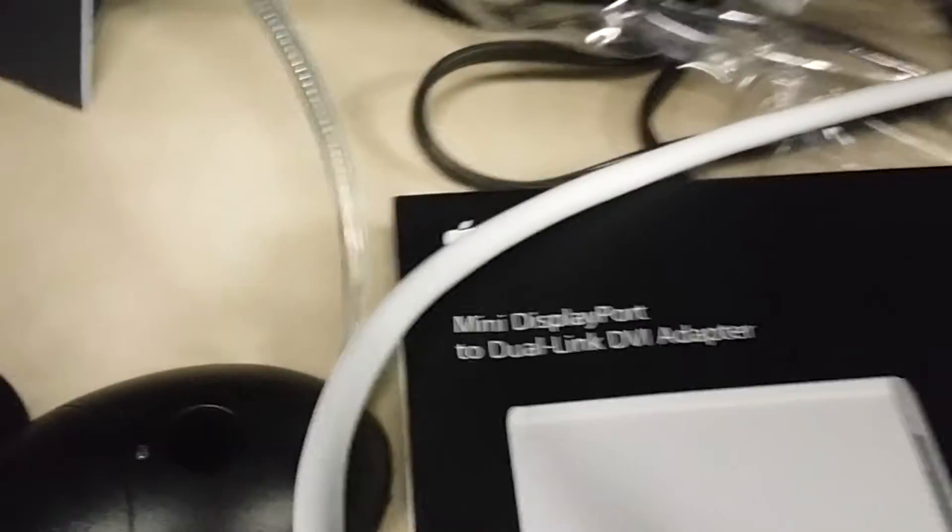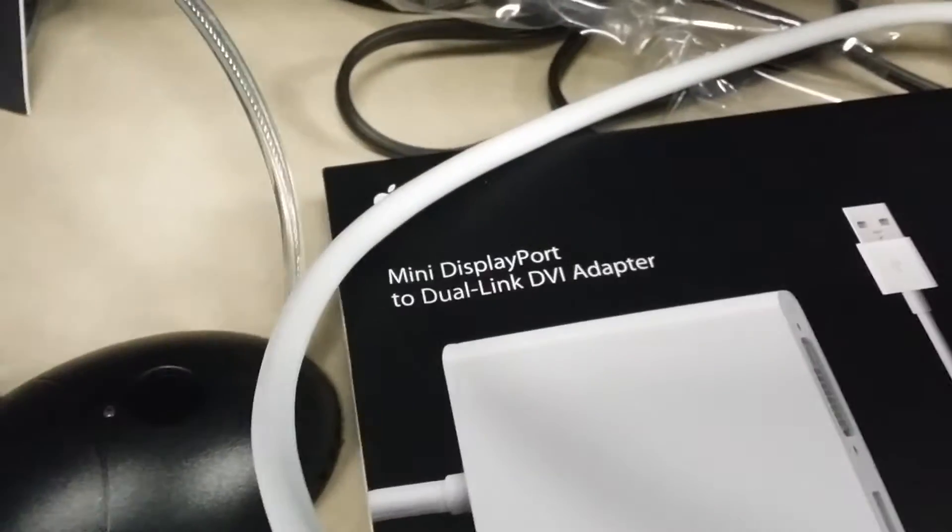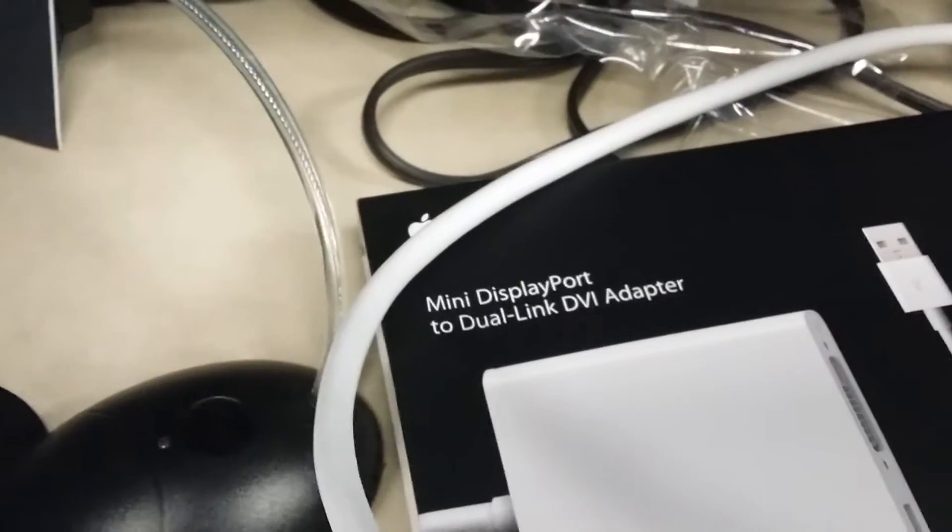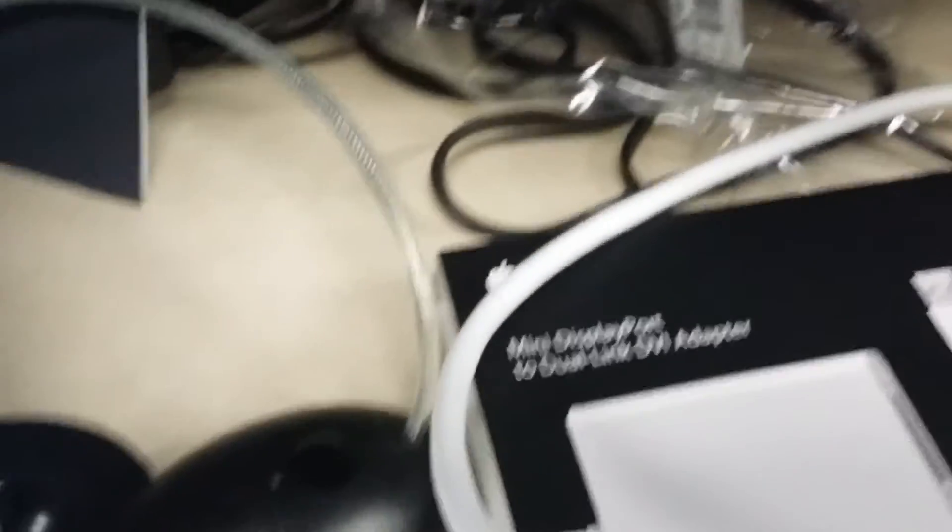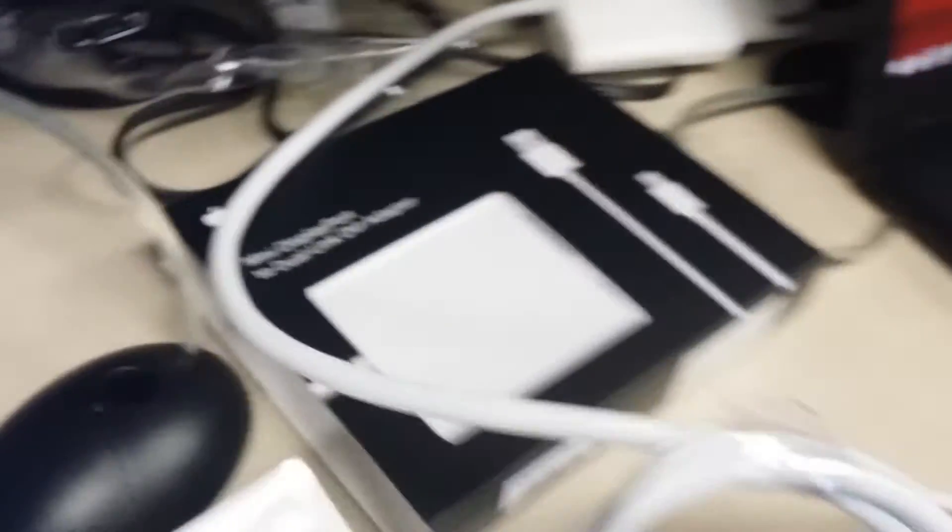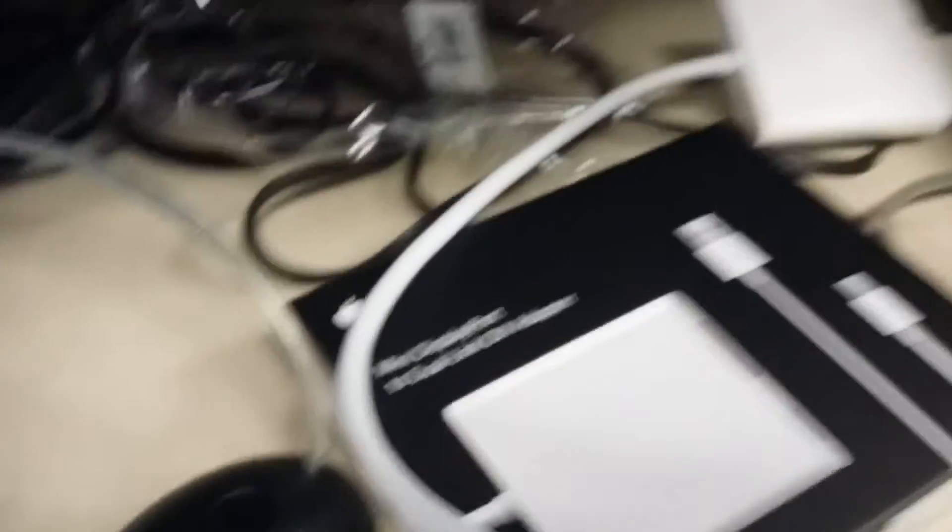So unfortunately, these go for about $100, maybe even $80 if you buy it online. But Micro Center has this one for $100, and I'll show you guys right now.